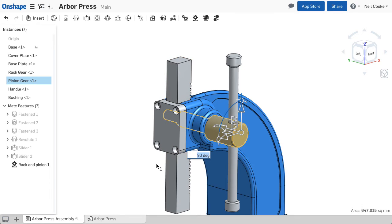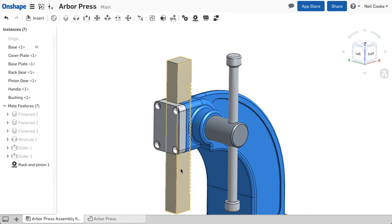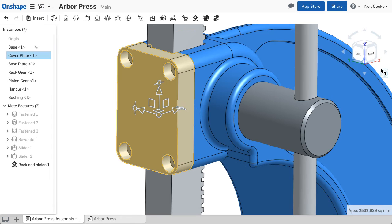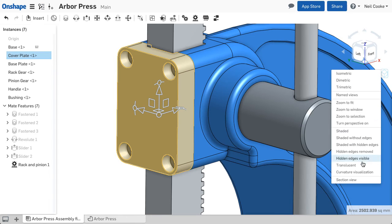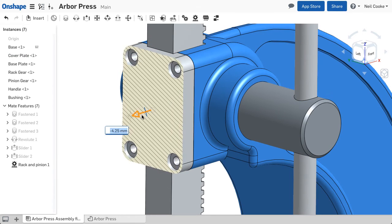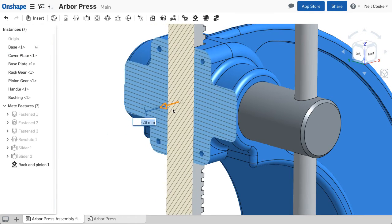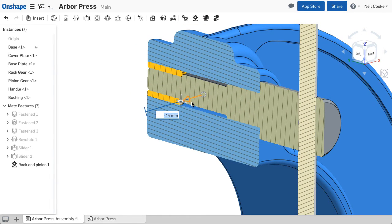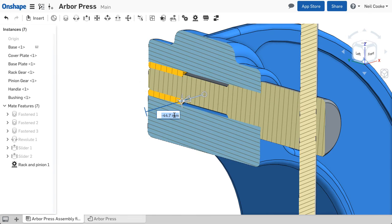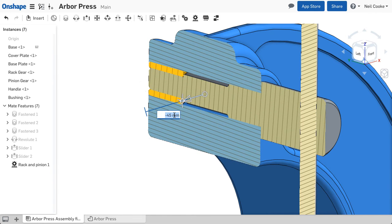This fine level of control over the manipulator also applies to section views, in both assemblies and part studios. So now you can cut through your model to an exact depth, and if you hover your mouse over the numeric field and move the mouse wheel, you have the same level of control over the value as you do in a numeric field on a dialog box.